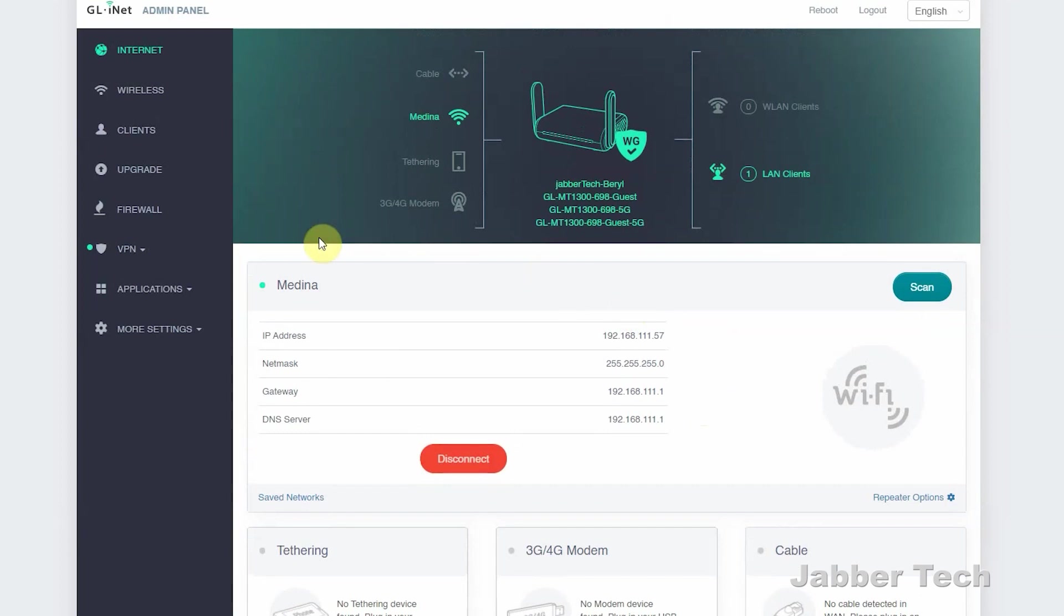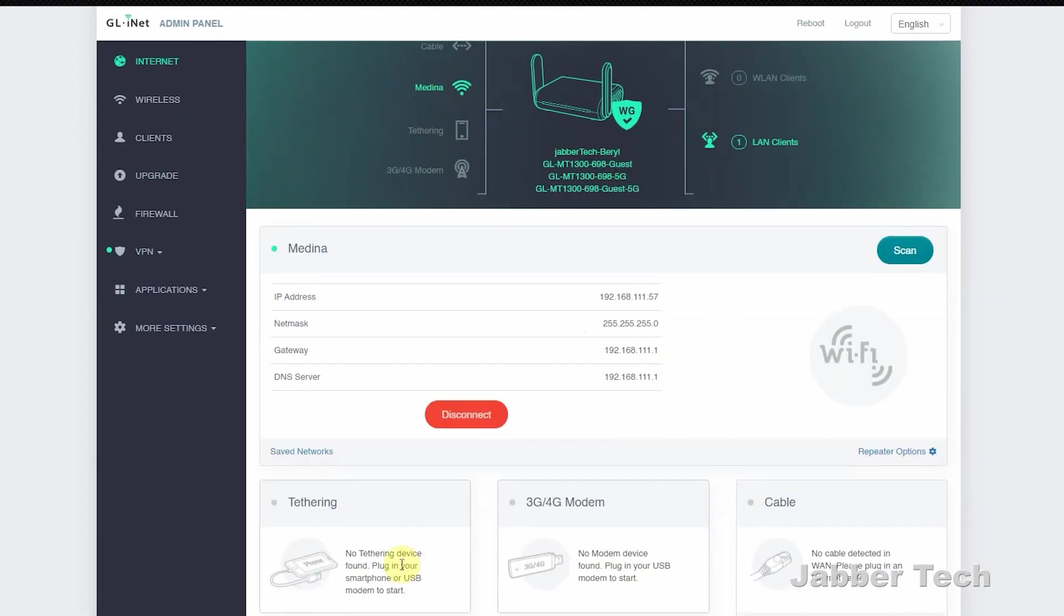Now that I'm repeating the network, you'll see all the information here, and you'll see how you're connected. You'll see this little Wi-Fi signal, just letting you know that you are using it in repeater mode. You can also tether from your phone if that's something your phone allows you to do.